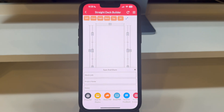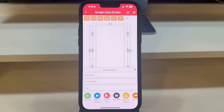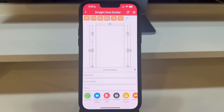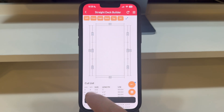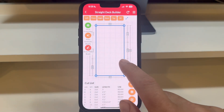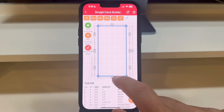To save your deck project, simply press the Save Job button, and your design will be securely stored to your account and accessible on all your devices.